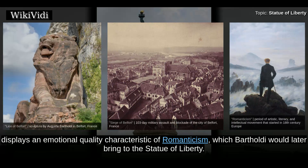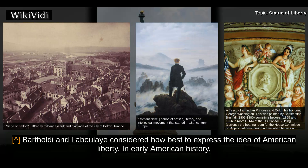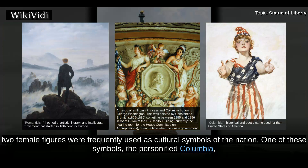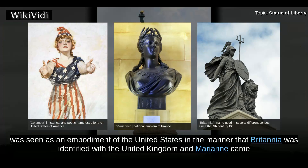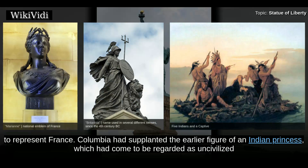Design, Style, and Symbolism. Bartholdi and Laboulaye considered how best to express the idea of American liberty. In early American history, two female figures were frequently used as cultural symbols of the nation. One of these symbols, the personified Columbia, was seen as an embodiment of the United States in the manner that Britannia was identified with the United Kingdom and Marianne came to represent France.